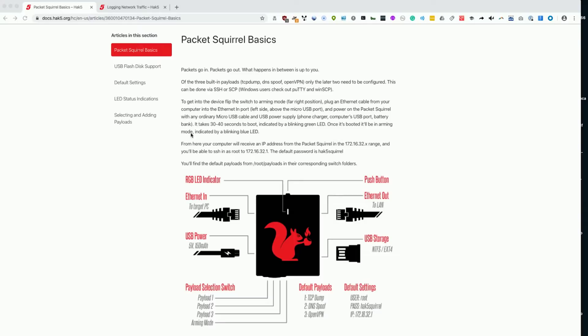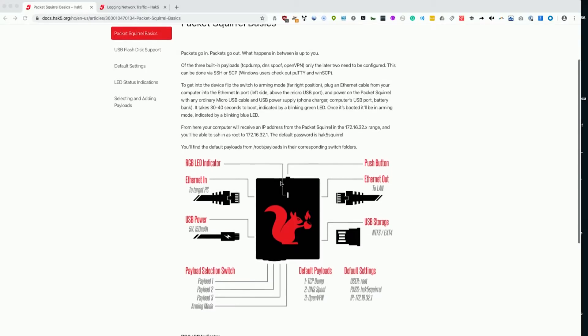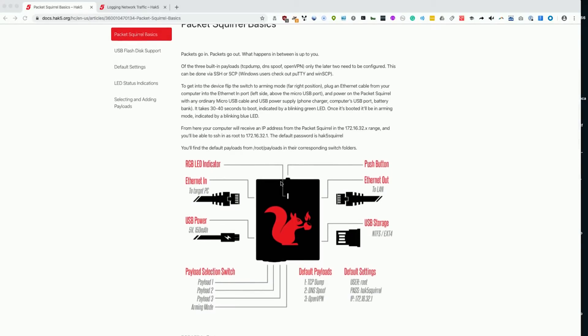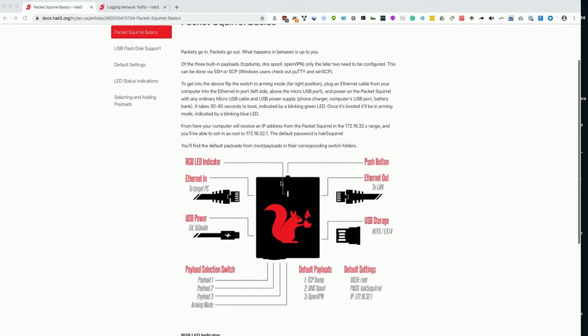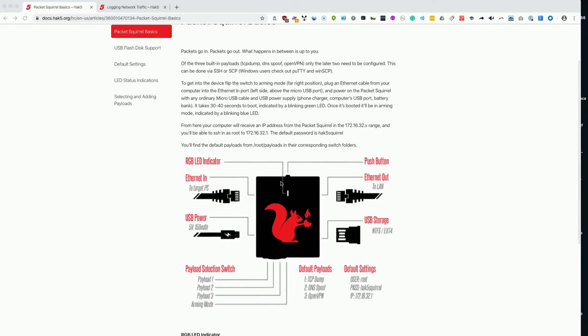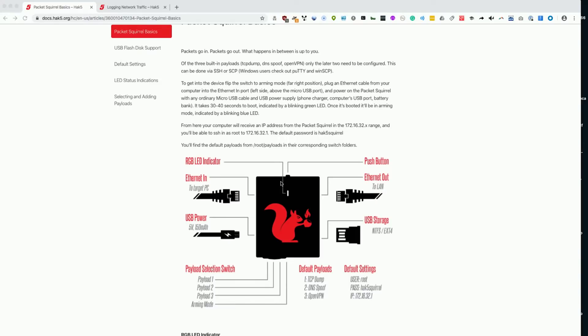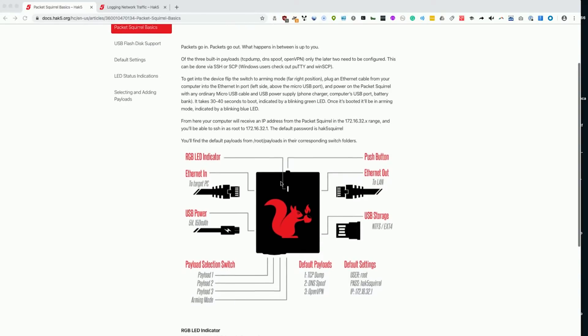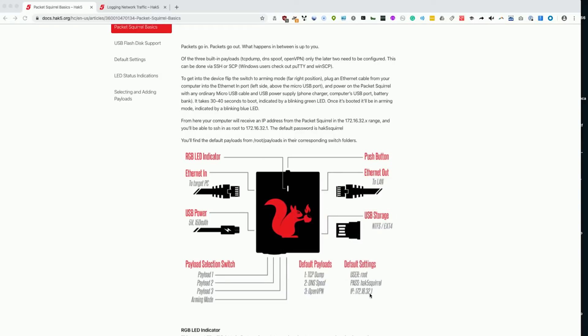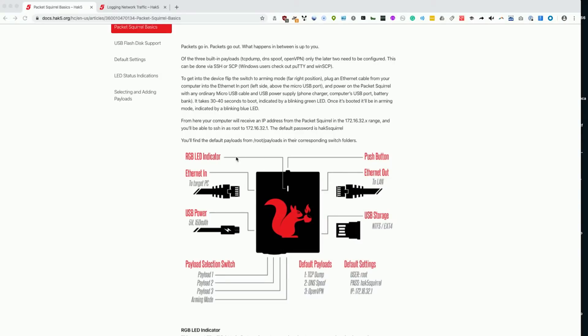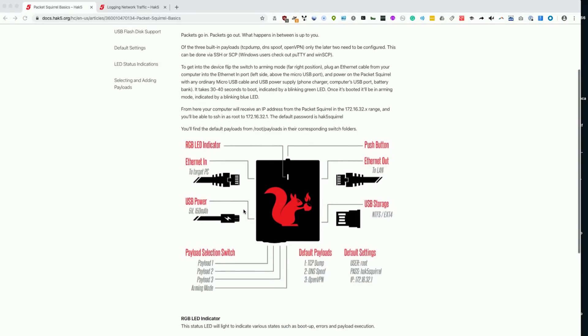Here we can see the basic layout for the packet squirrel. In order to get familiar with it, I'm first going to connect to the device so we can see exactly what the payload is doing and you'll understand what you need to do in case you want to take on one of these more advanced payloads like the DNS spoofing or the OpenVPN.